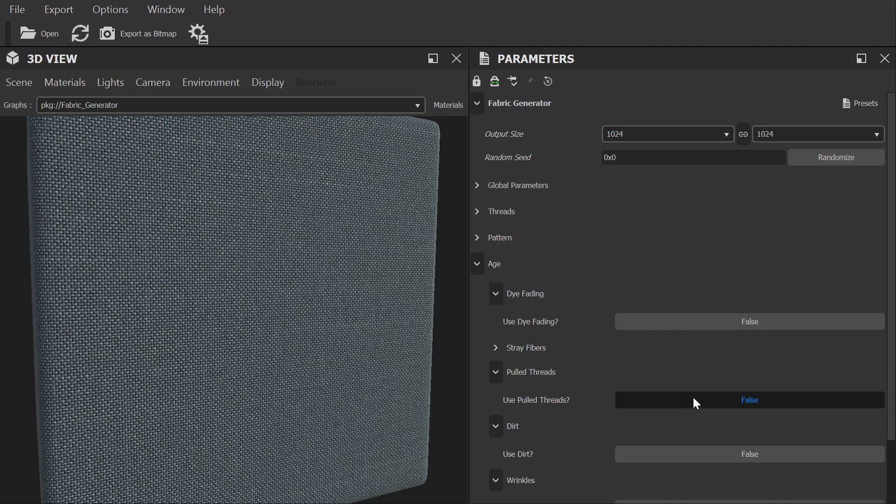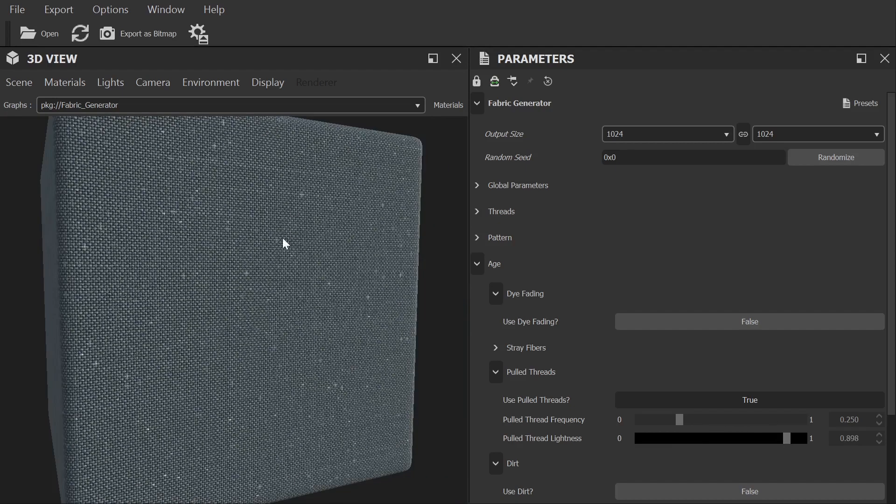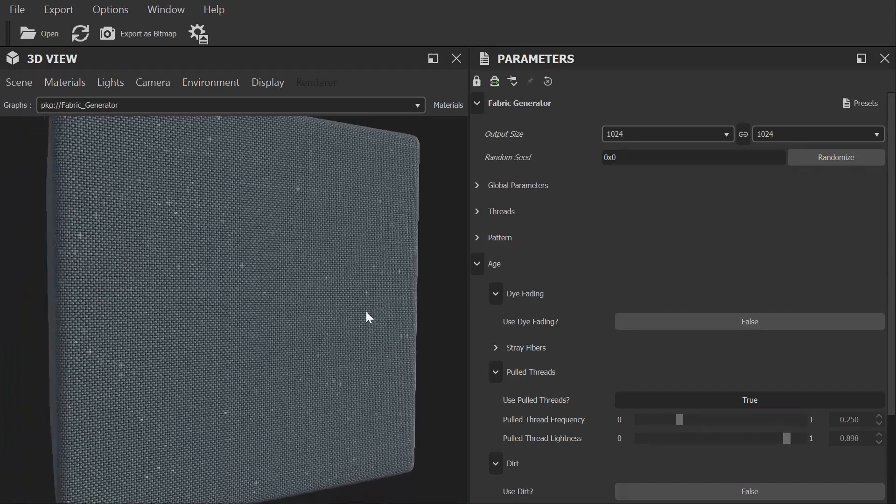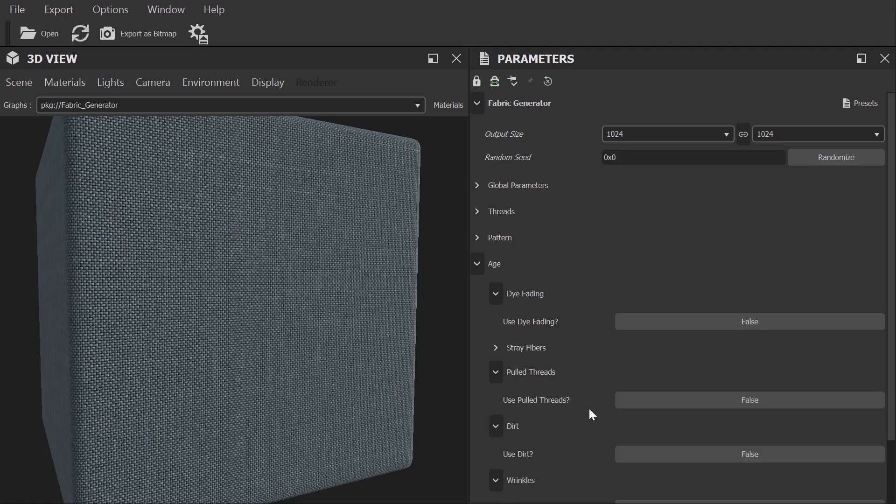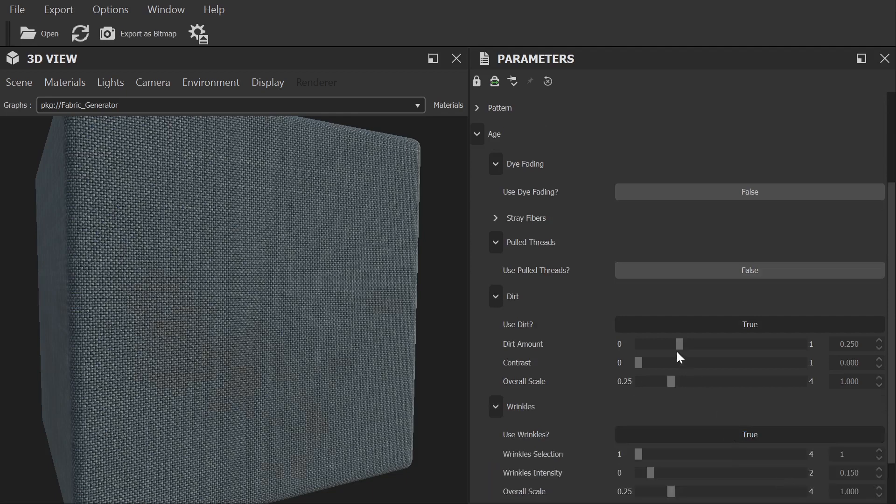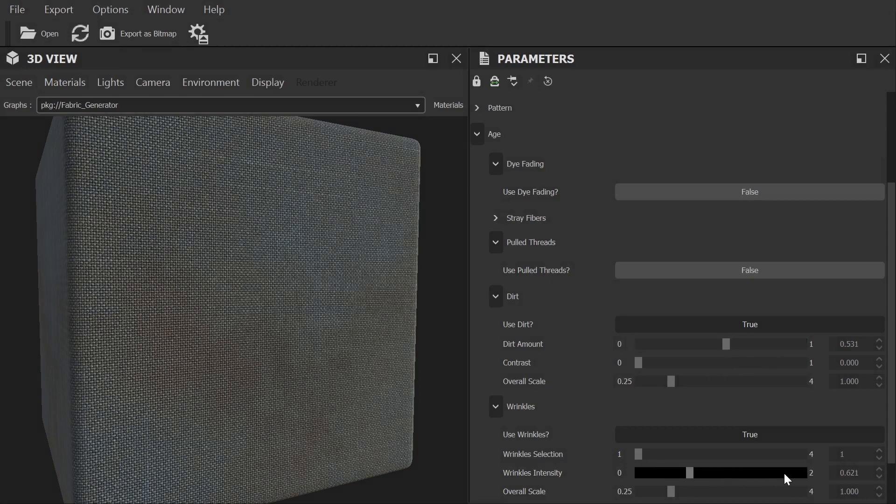Okay, pulled threads adds in a nice effect where over time individual threads have been pulled out a little. You may need to up the lightness level to see this but that will depend on the colour and the pattern selections you've made previously. We can also add in dirt and wrinkles, both of which can be configured in terms of scaling and intensity to get the sort of weathered look that it is you're looking for.